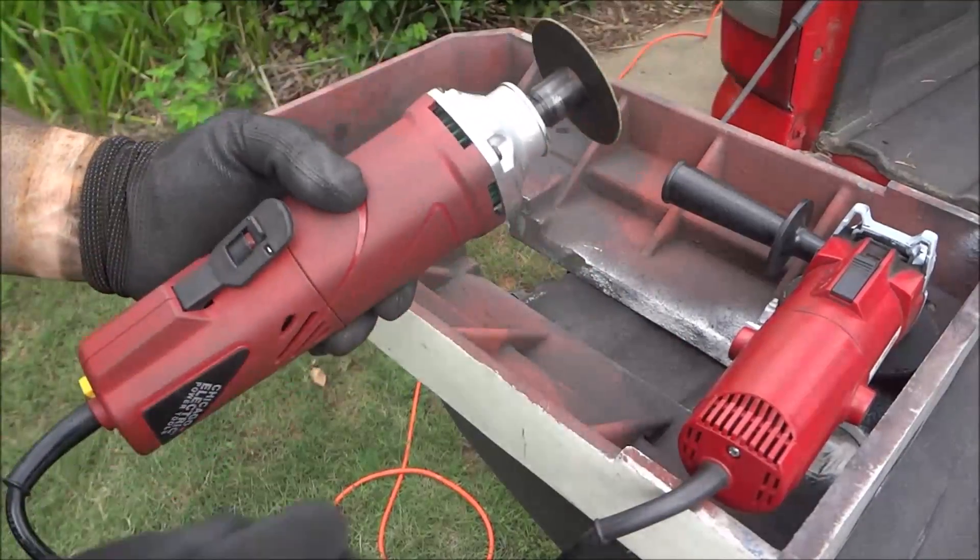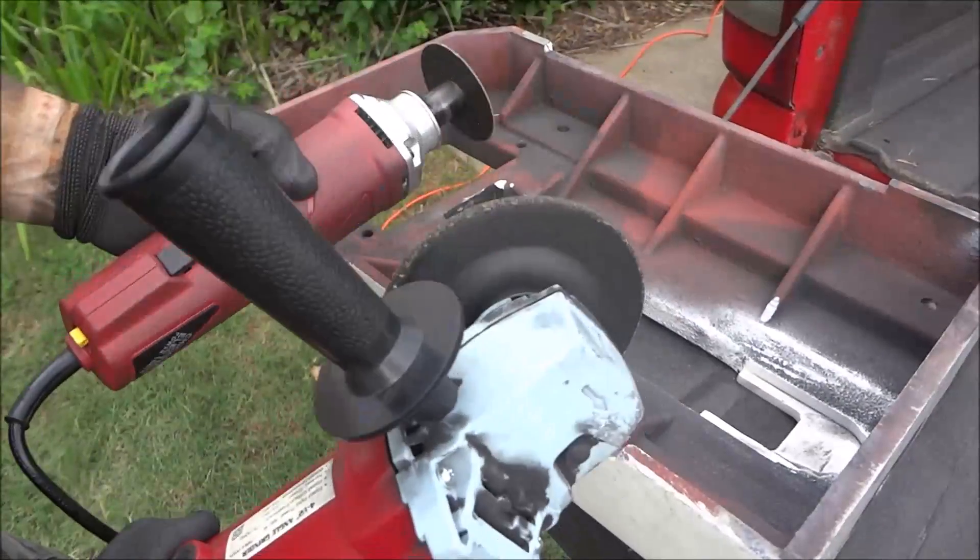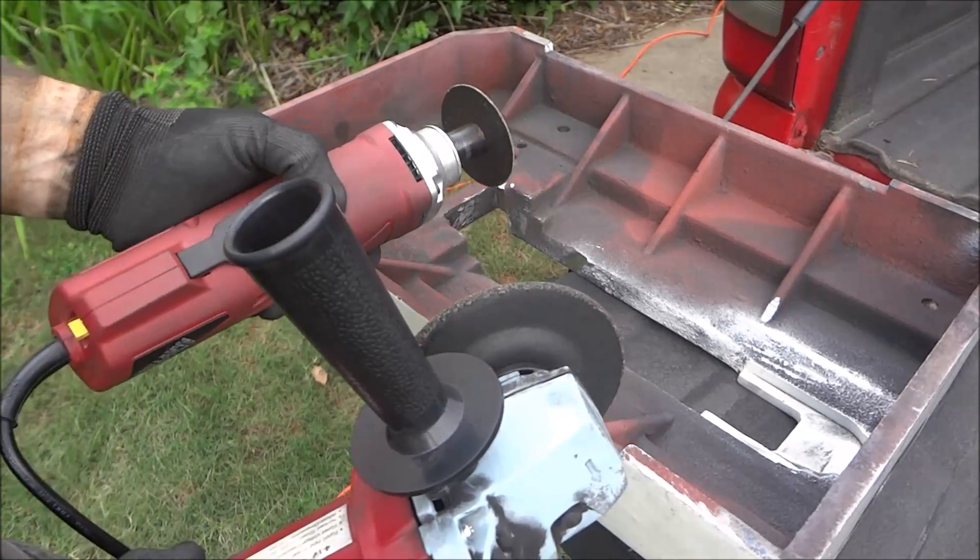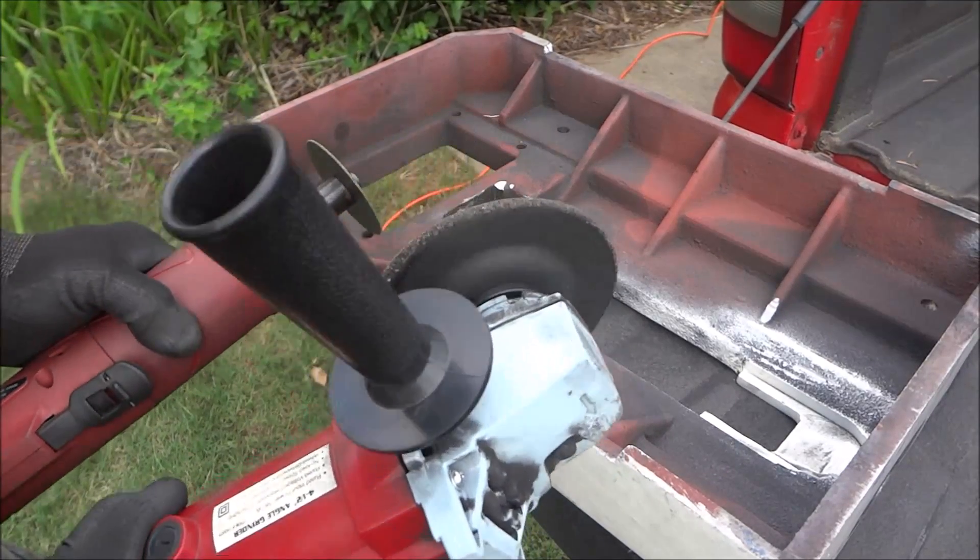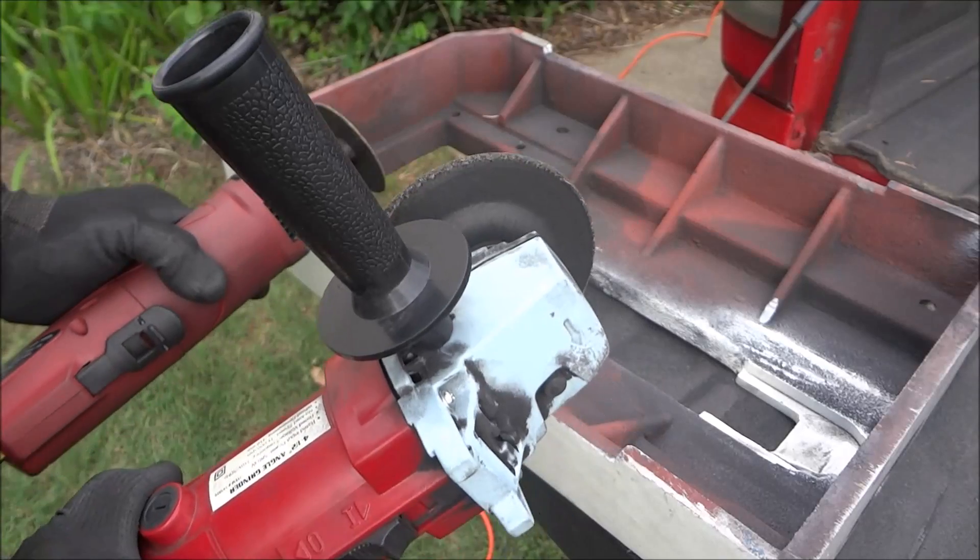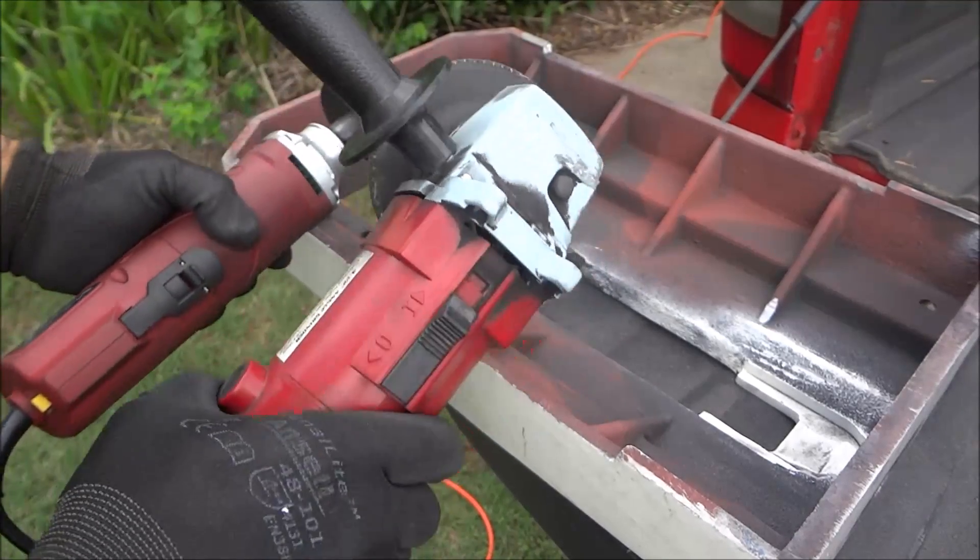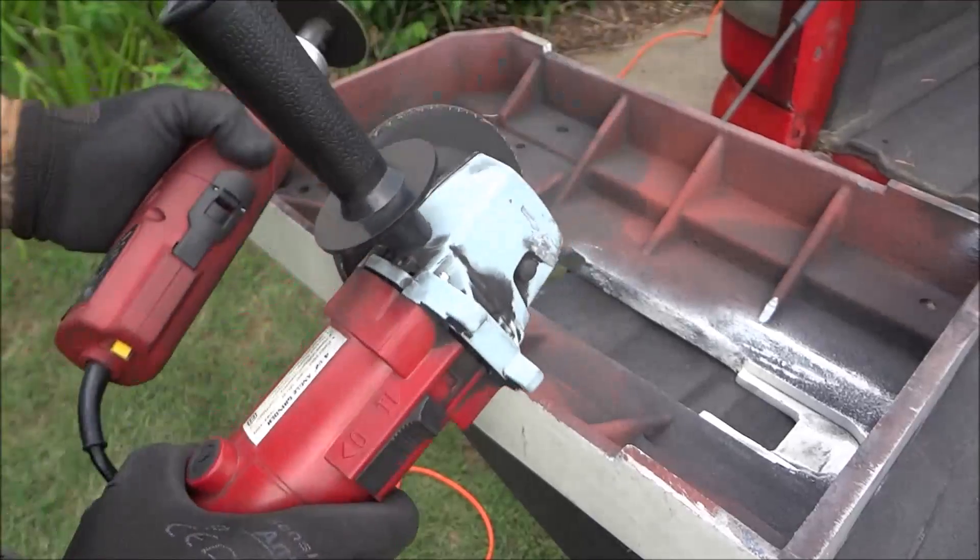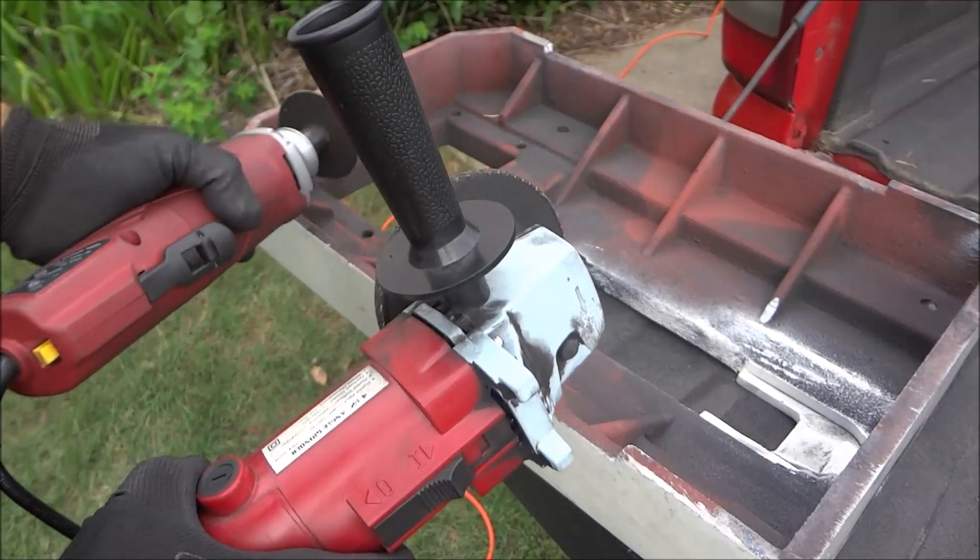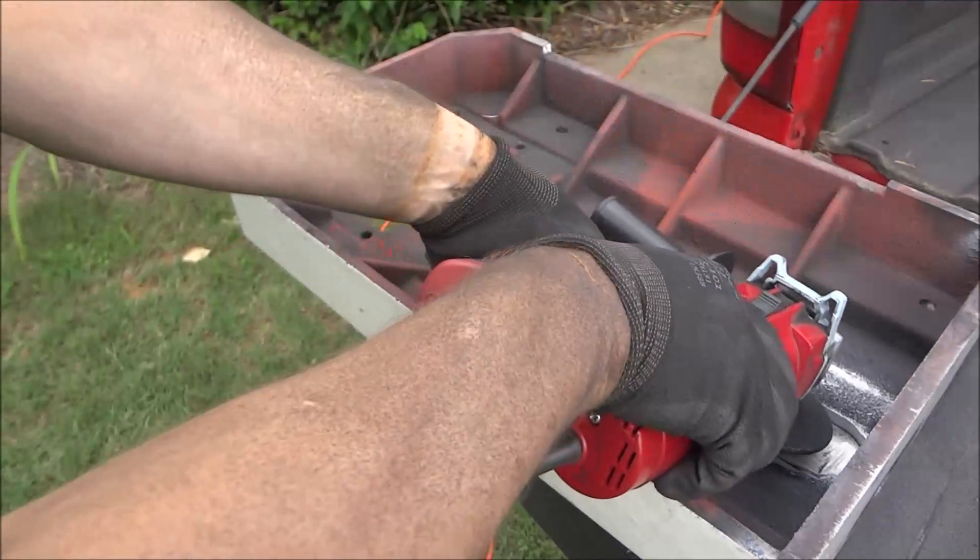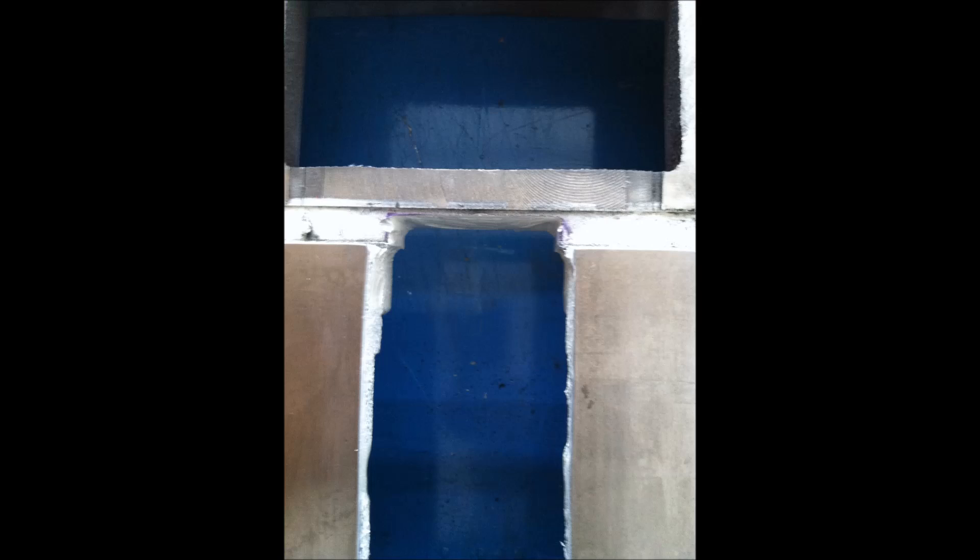I started out with the cutoff wheel but that was just taking way too long. This is pretty aggressive and didn't take so long. You can finagle this in there if you turn it upside down, hang it over, you can get it in there and make all those cuts. You can see the notch turned out really well and this allows for me to have full travel going back towards the column.